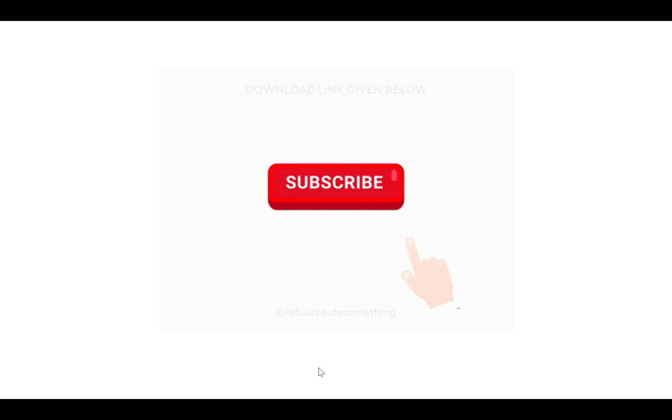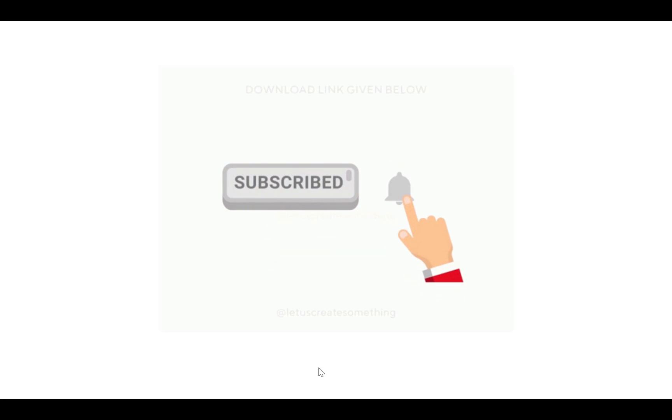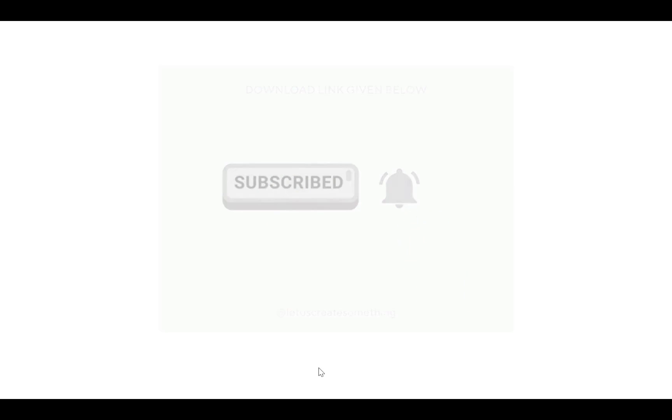So, these were the five extensions that are going to help you enhance your ChatGPT experience. Do subscribe if you love them. See you in the next video.